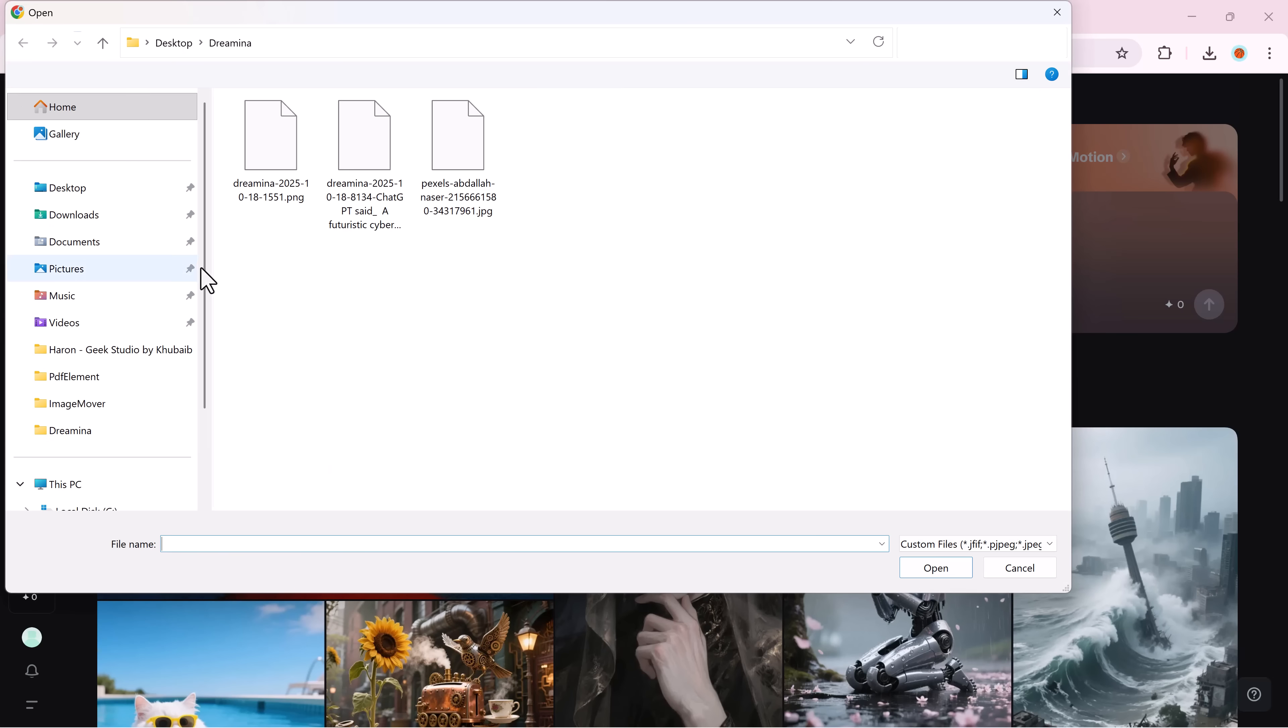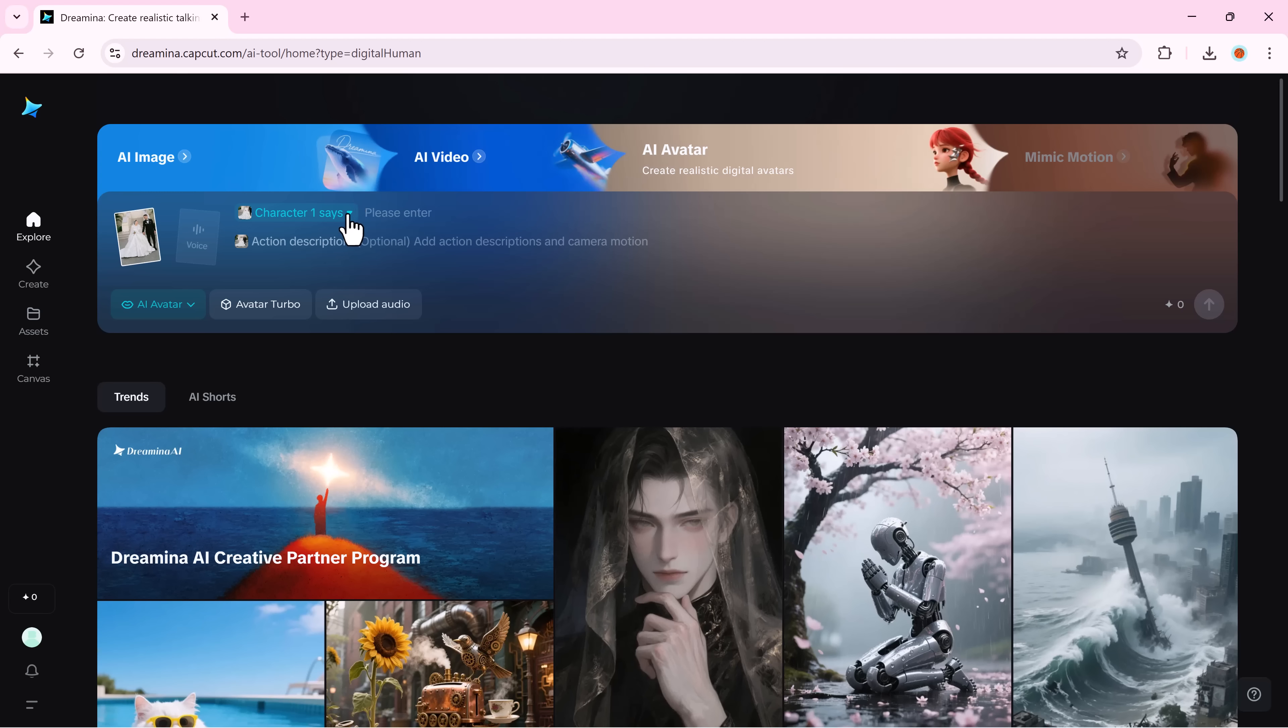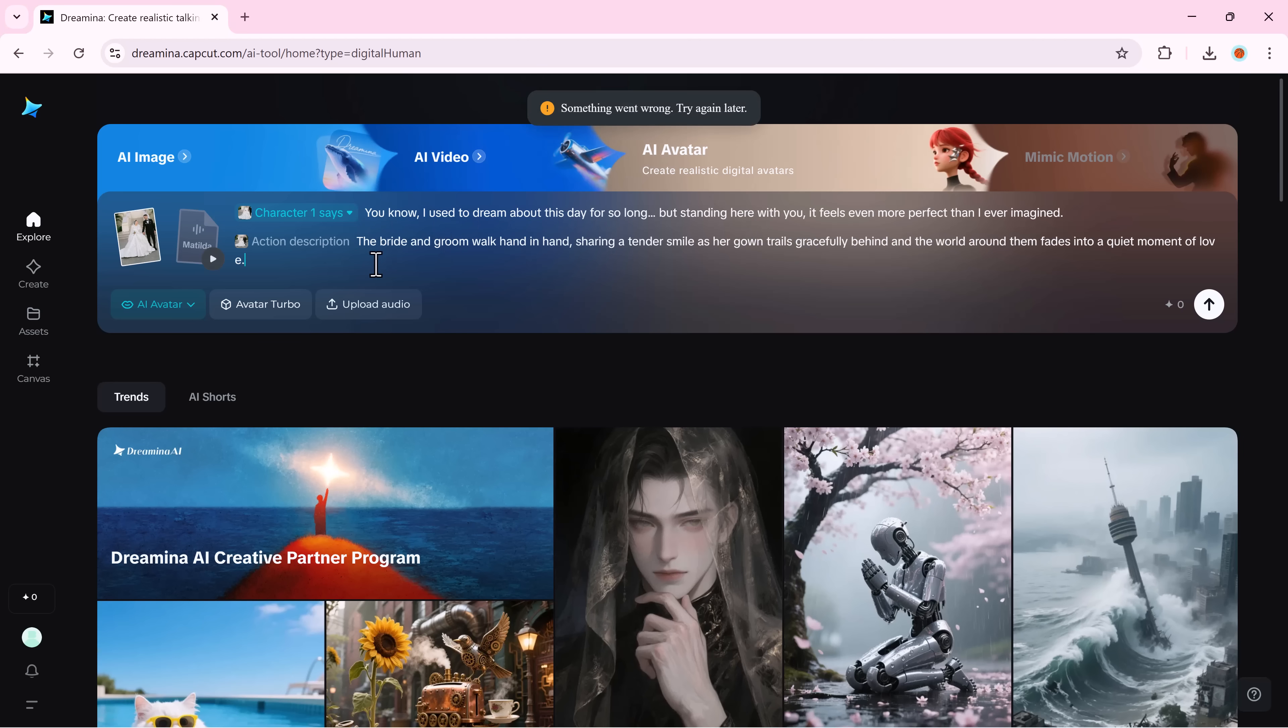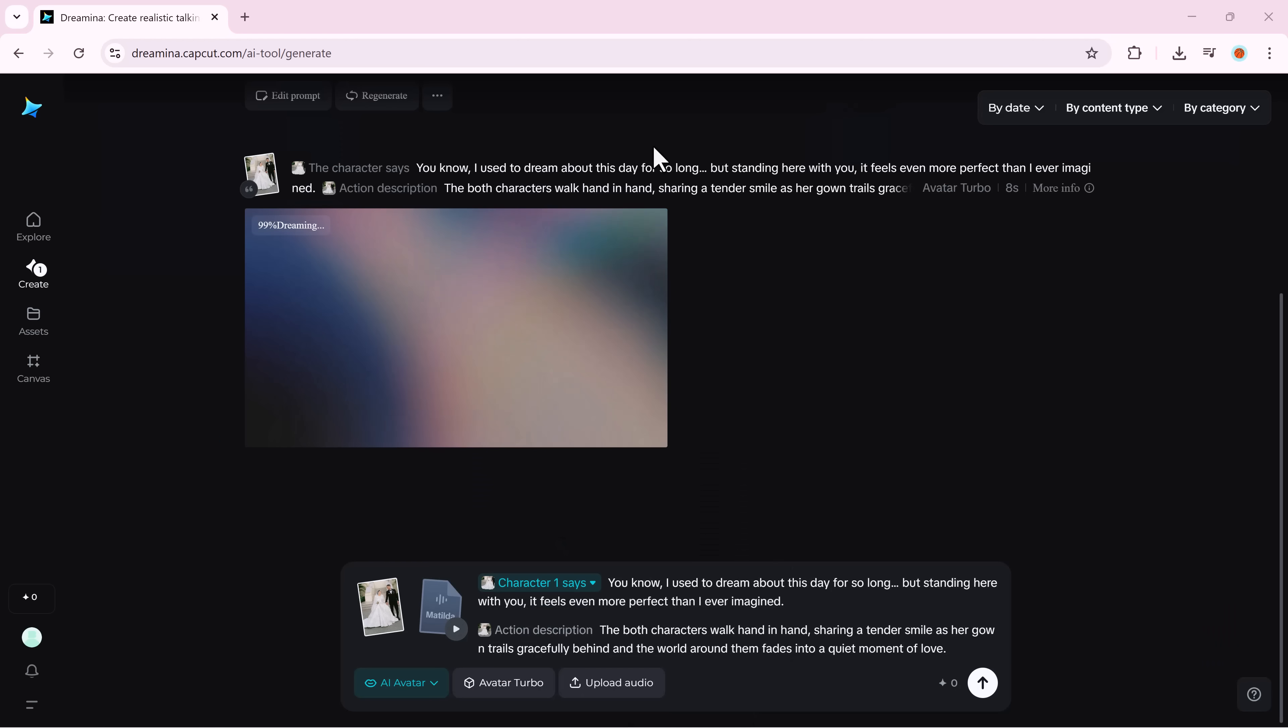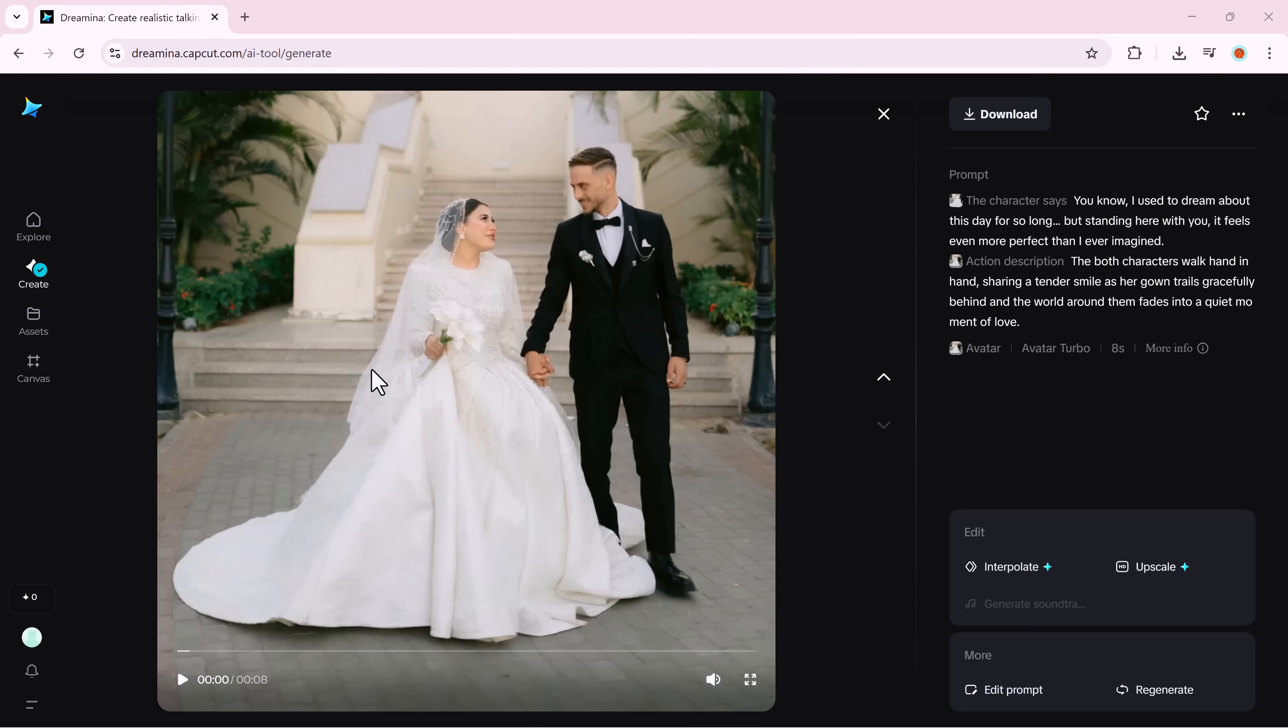Dreamina can even detect multiple faces in one image. So you can make two or more characters talk to each other naturally. Just upload your image and it automatically identifies character one, character two, etc. Then write your dialogue. Describe the action, add audio, and hit generate. That's it. Dreamina perfectly syncs both voices, gestures, and emotions together.